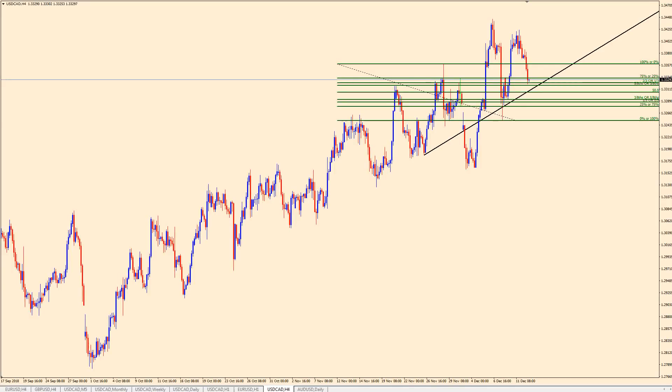Hey everybody, today is Wednesday December 12th, 2018, and this is the 11th video in the series I'm doing on chart reading. This will be the last video before I start a new series on using everything we've learned in this chart reading series to start making forecasts and seeing how well they turn out.